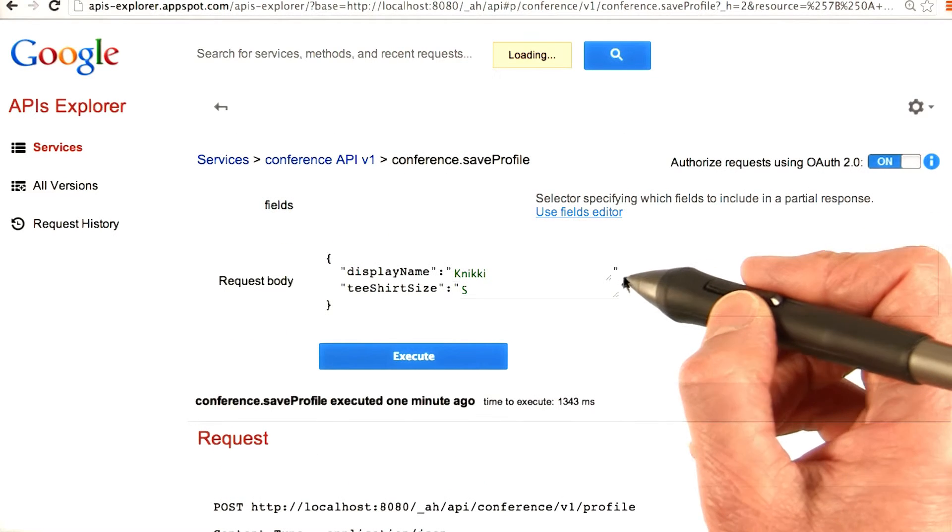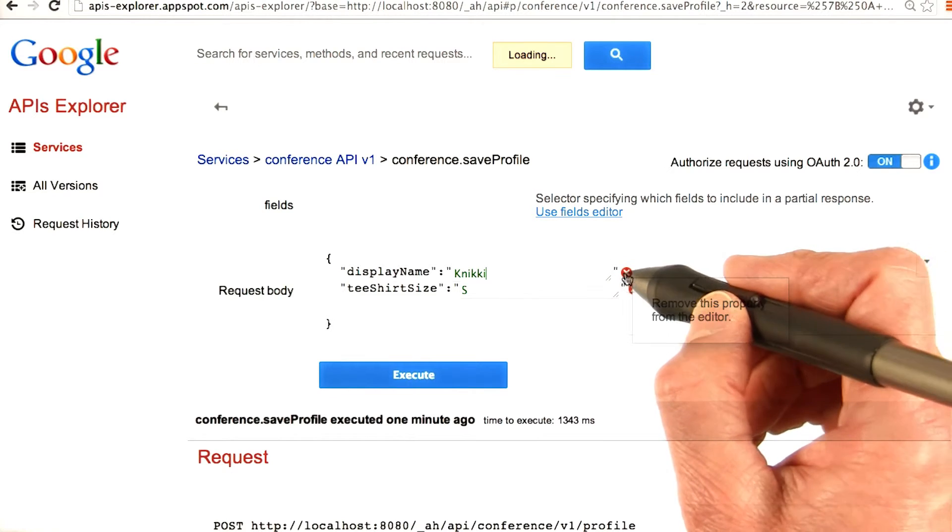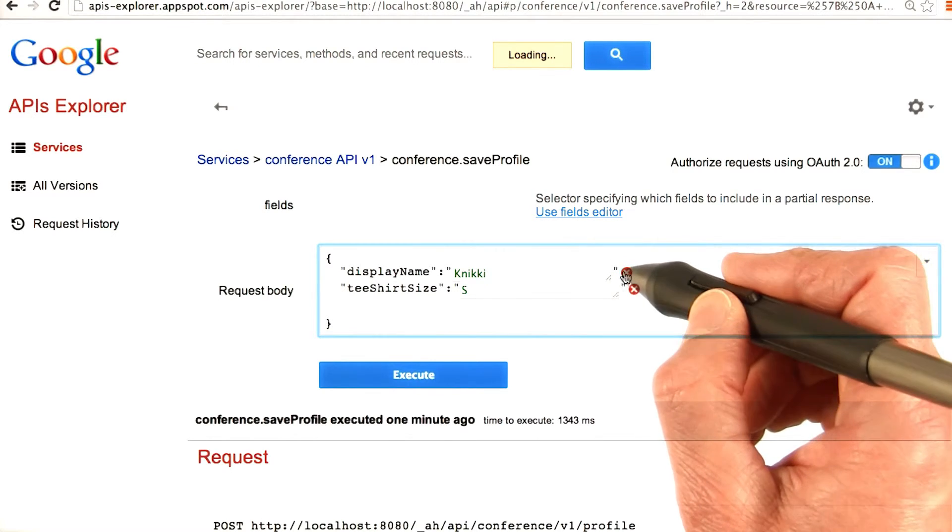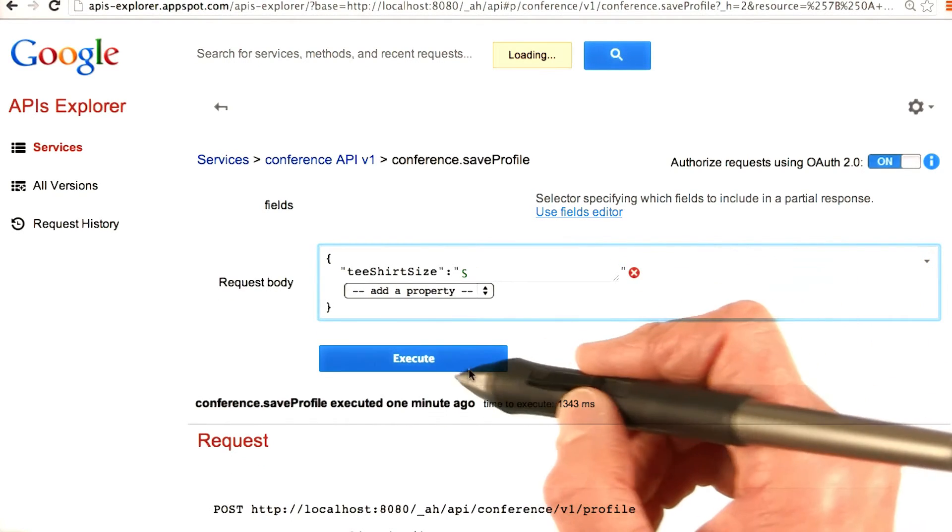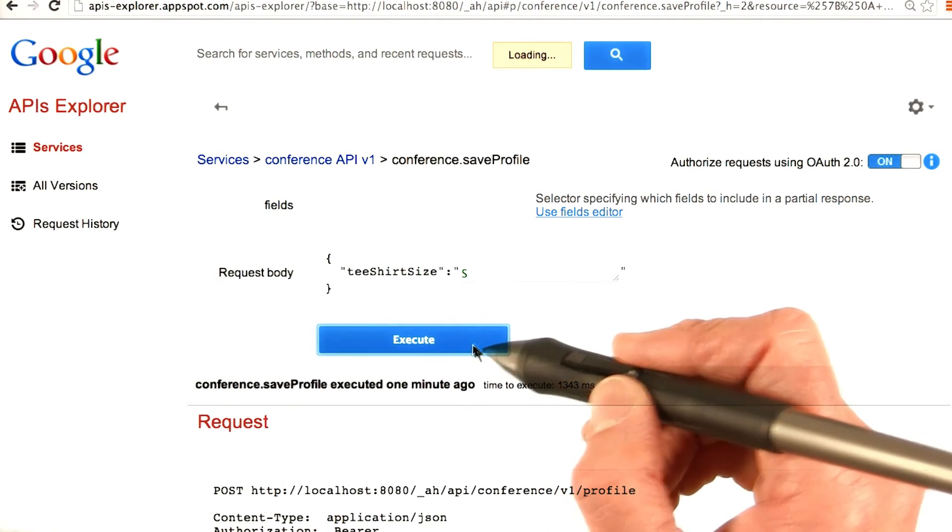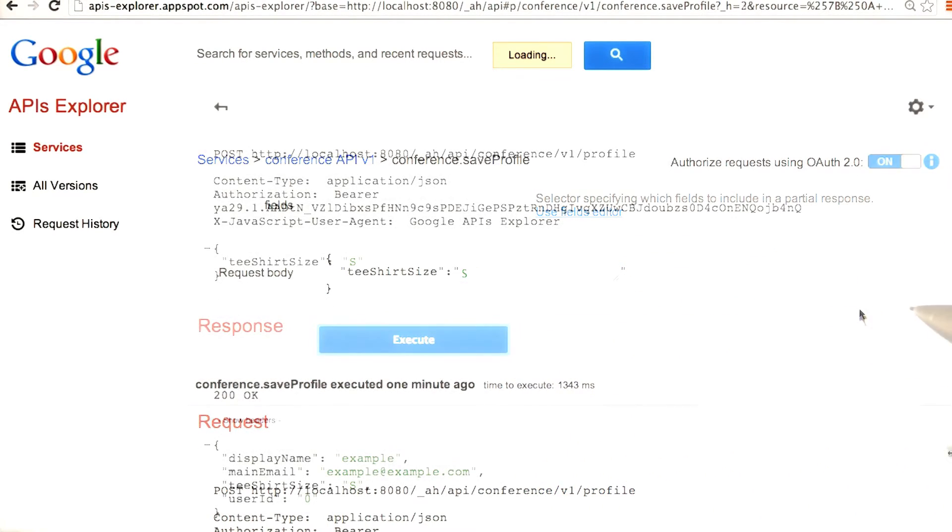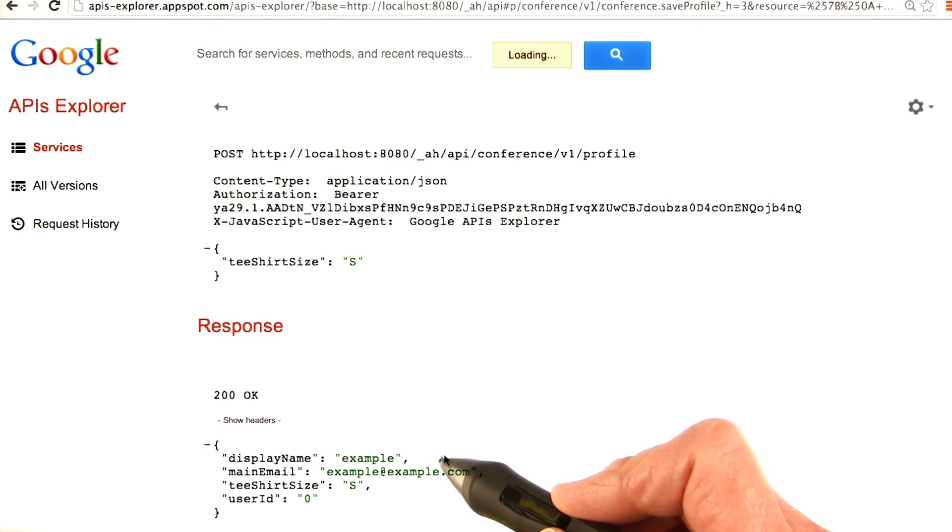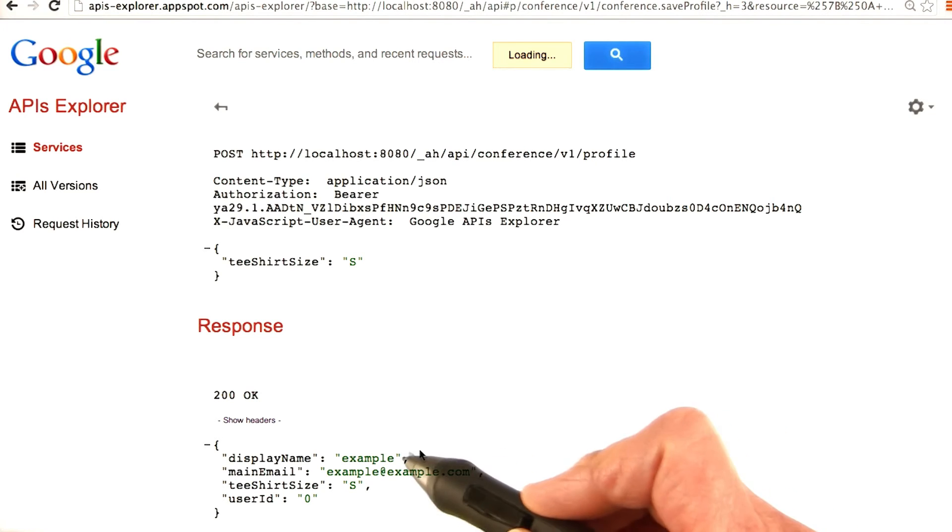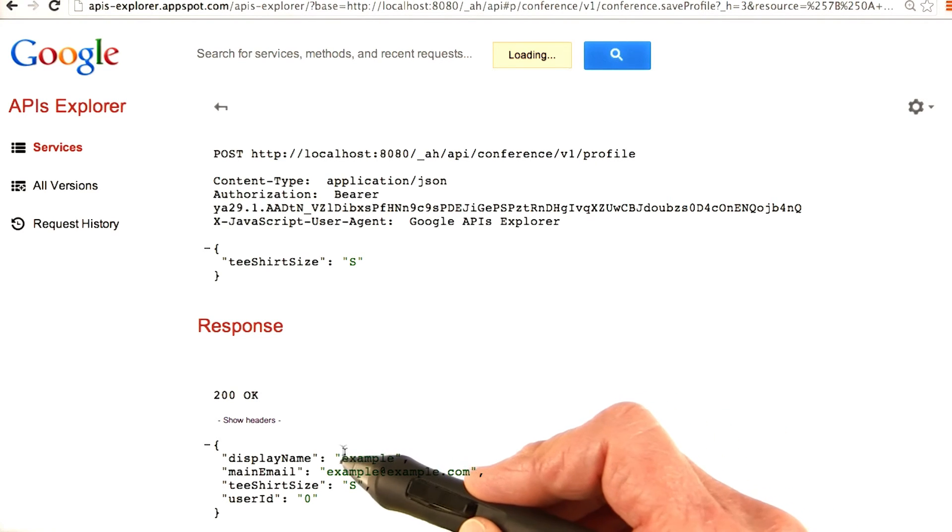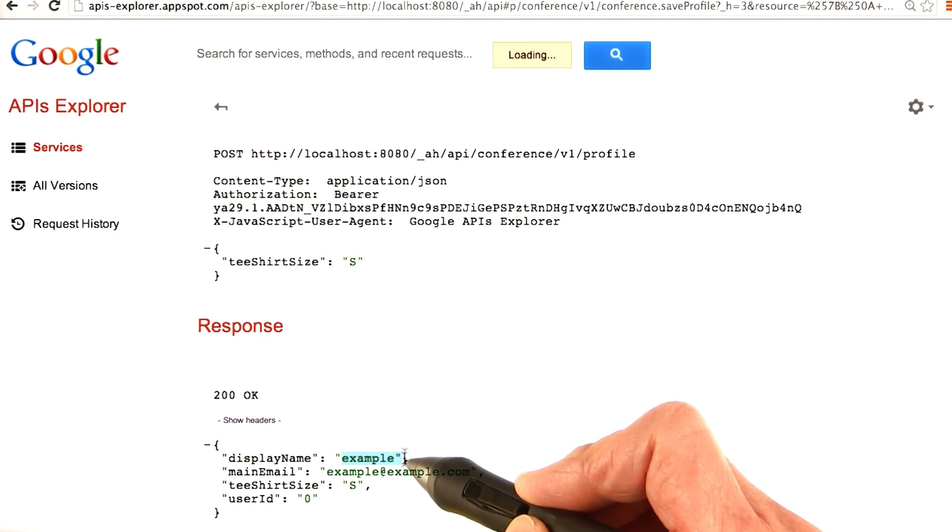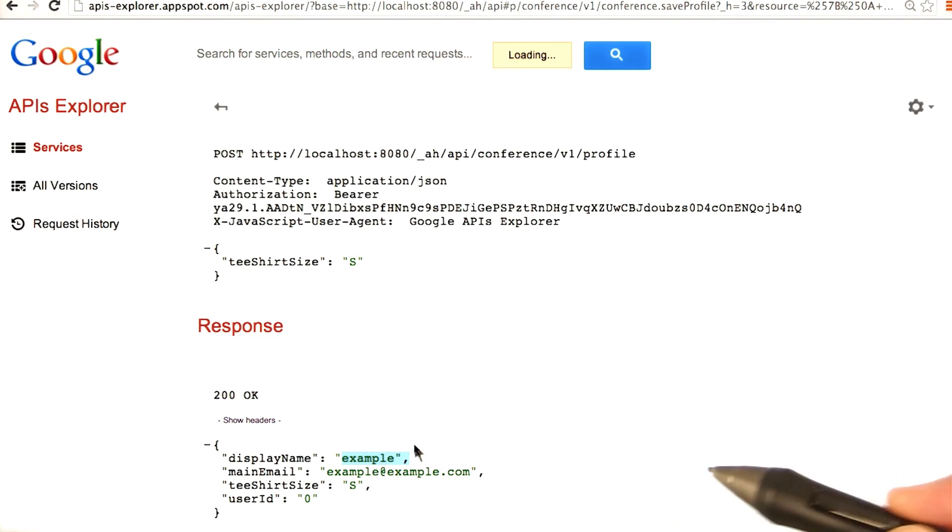And you can, if you like, run this again without providing the display name. Let's execute it. And this time you see in the response that the display name is inferred from the email.